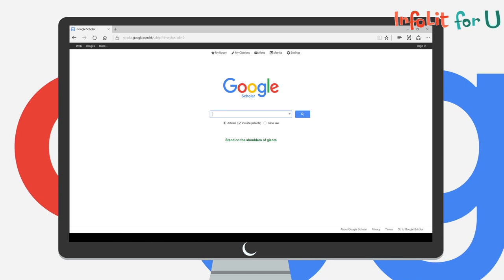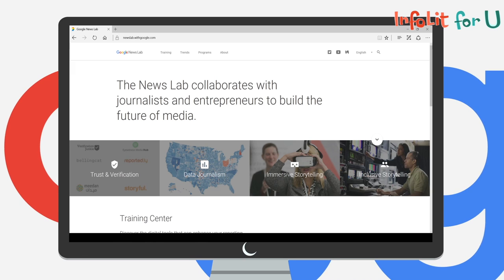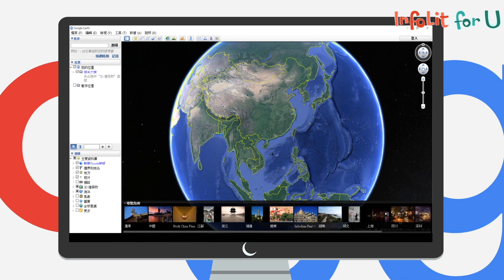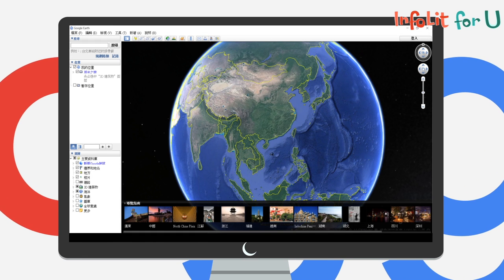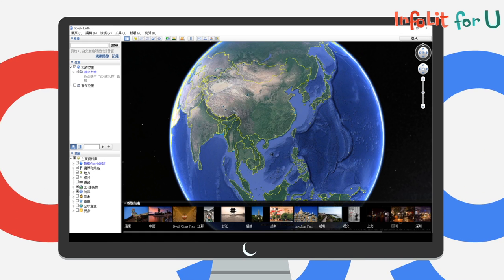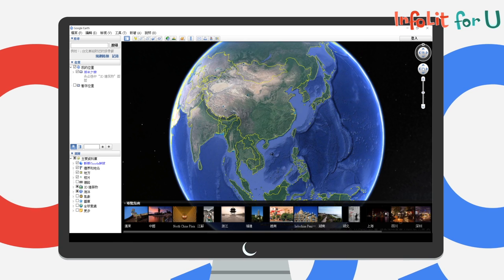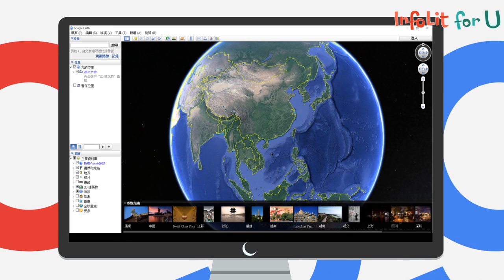We can also make use of Google News Lab and Google Earth Pro features, which a lot of journalism and communication professionals heavily depend on.